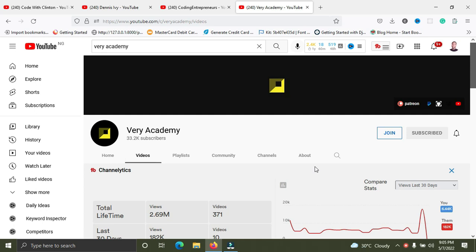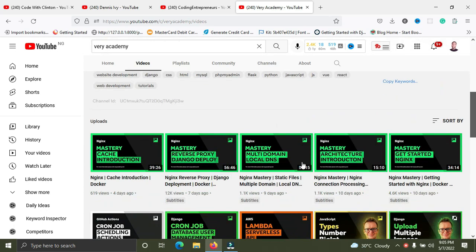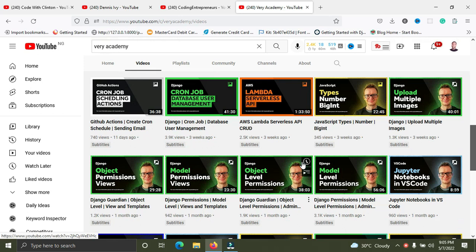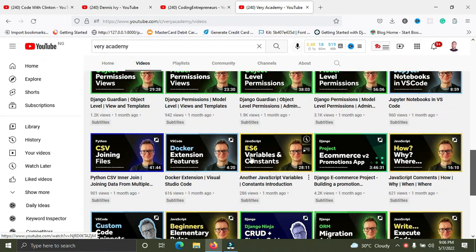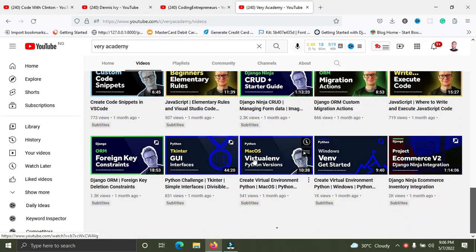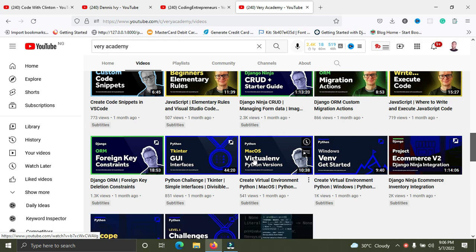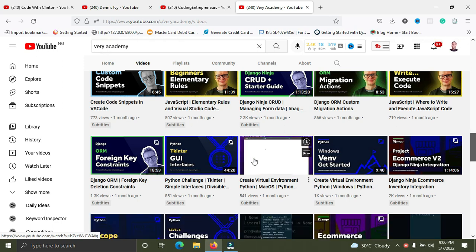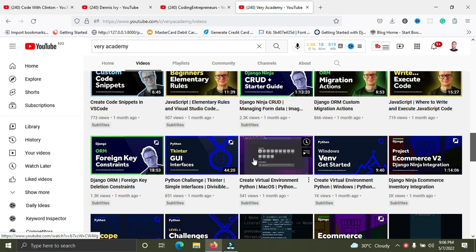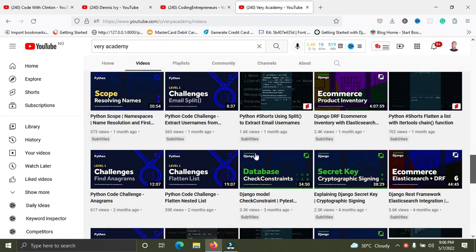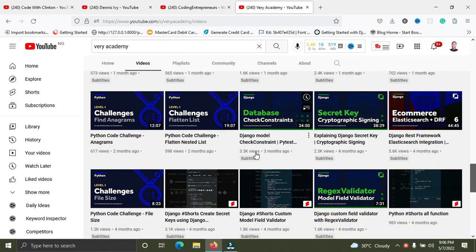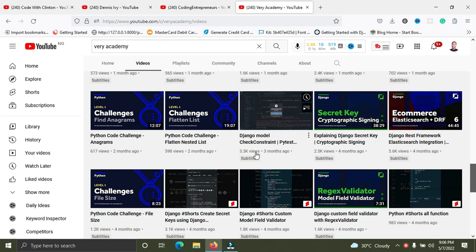Number three is Very Academy. He has great content and huge tutorials for those who want to become experts in Python and Django. This channel covers a lot of expert-level series, but also has beginner tutorials. It's a more advanced channel overall, and I recommend it to help you perfect your skills.